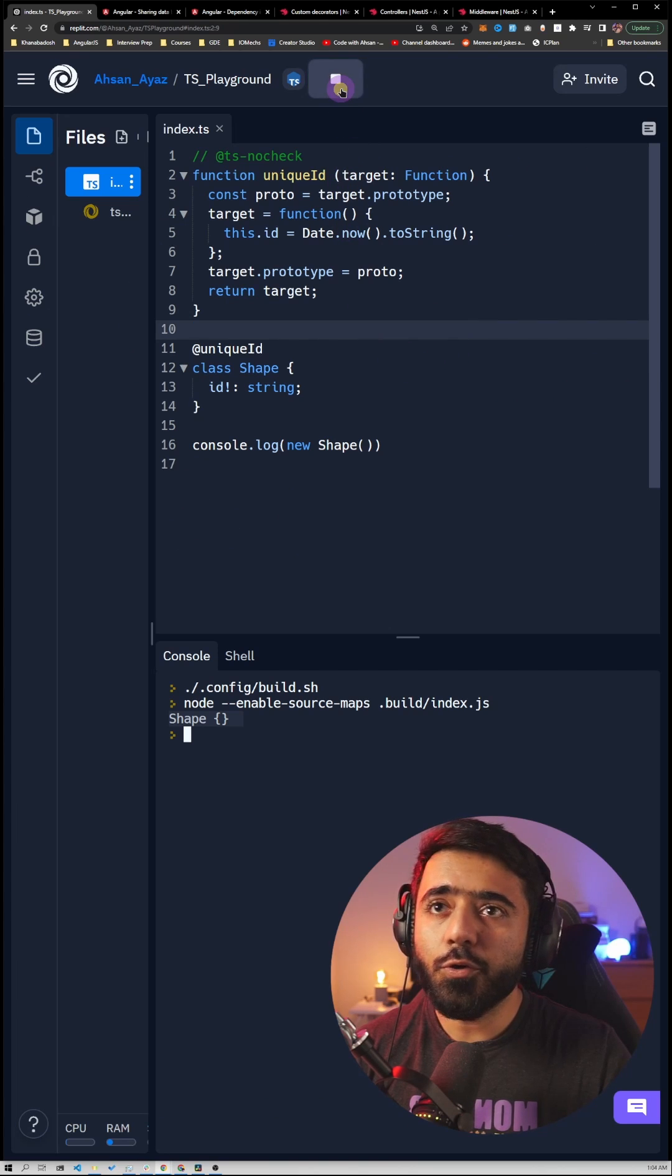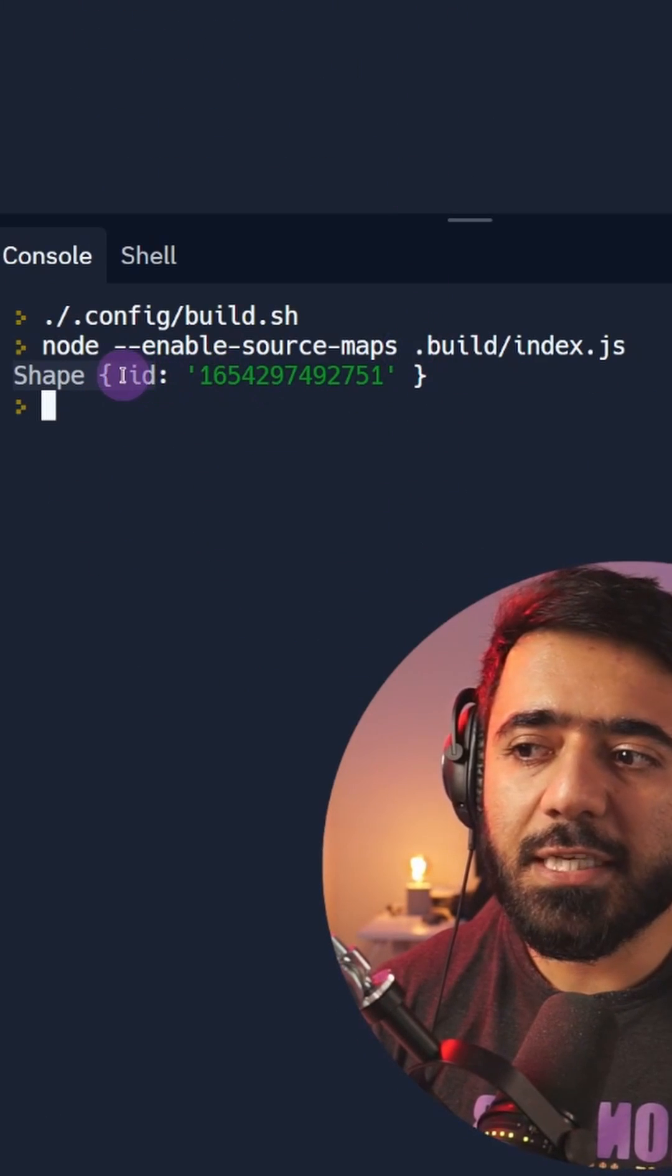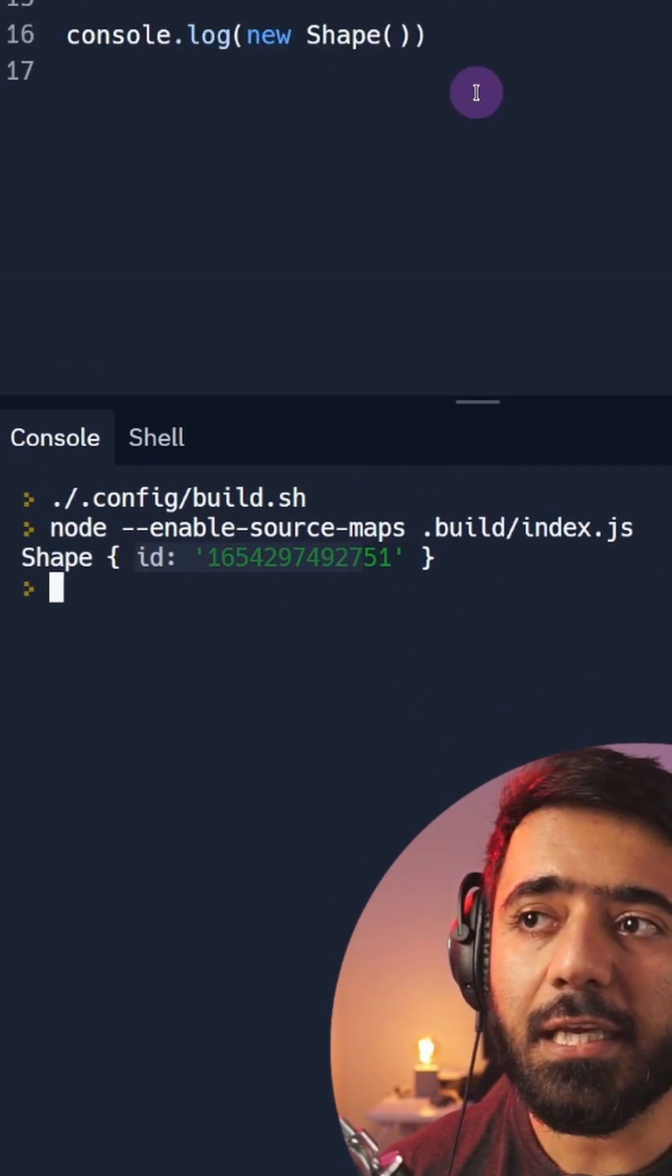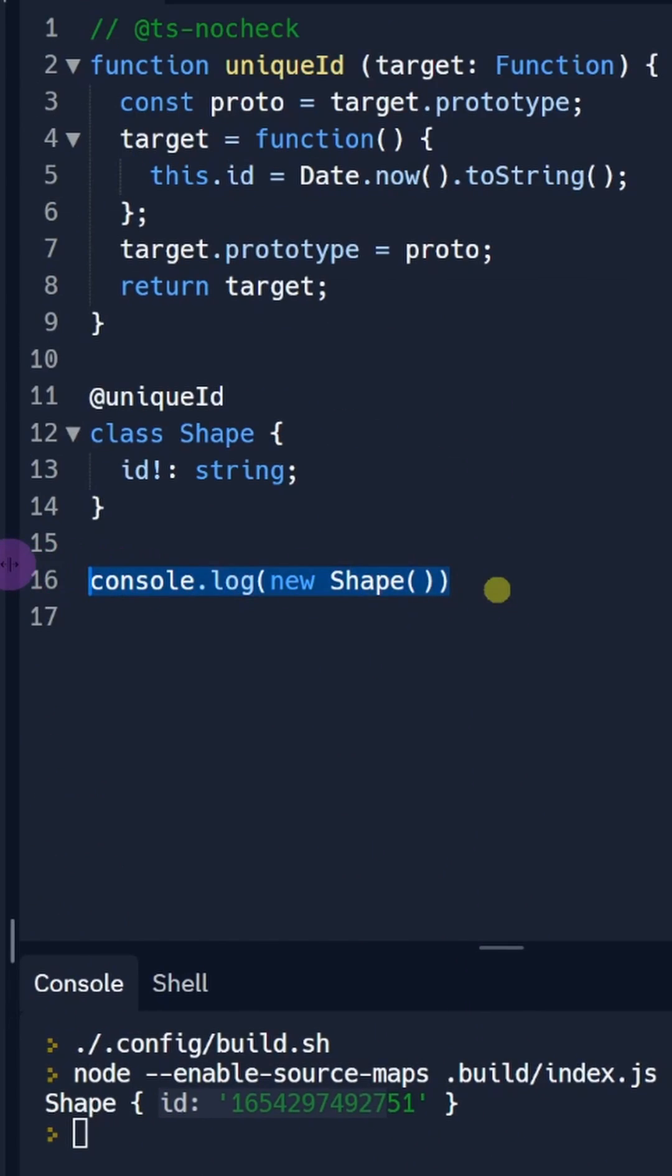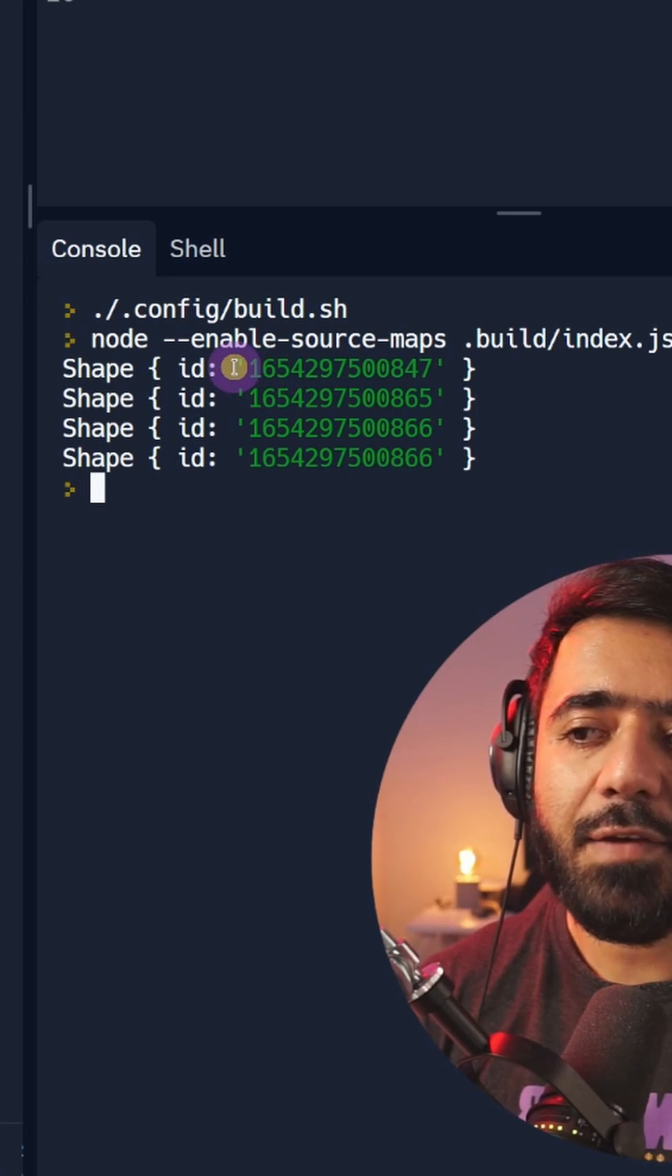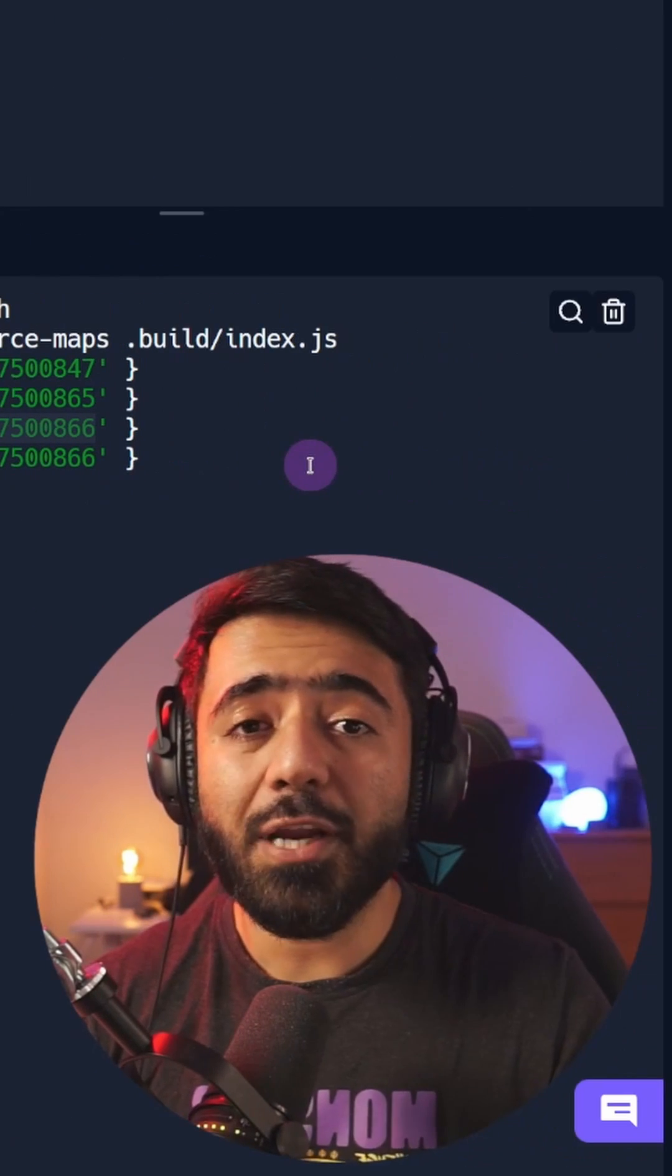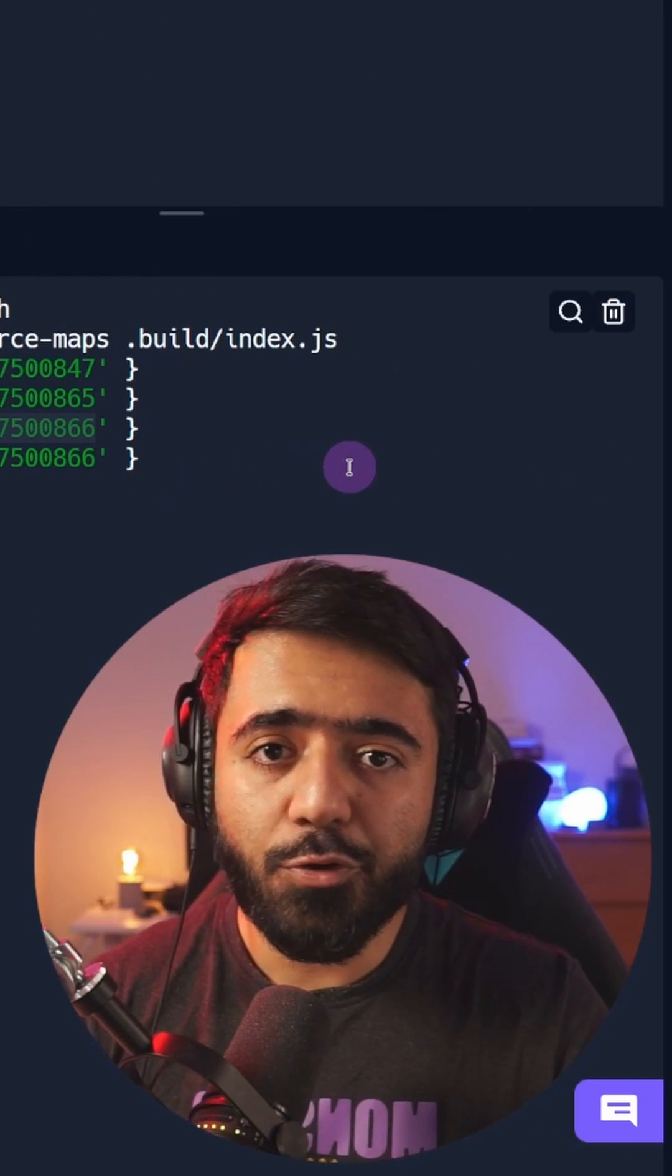Now if I run this code, you can see we get an id. If I do this again a couple of times, you can see we get a new id generated for every shape we created. That's how you implement a decorator for a class.